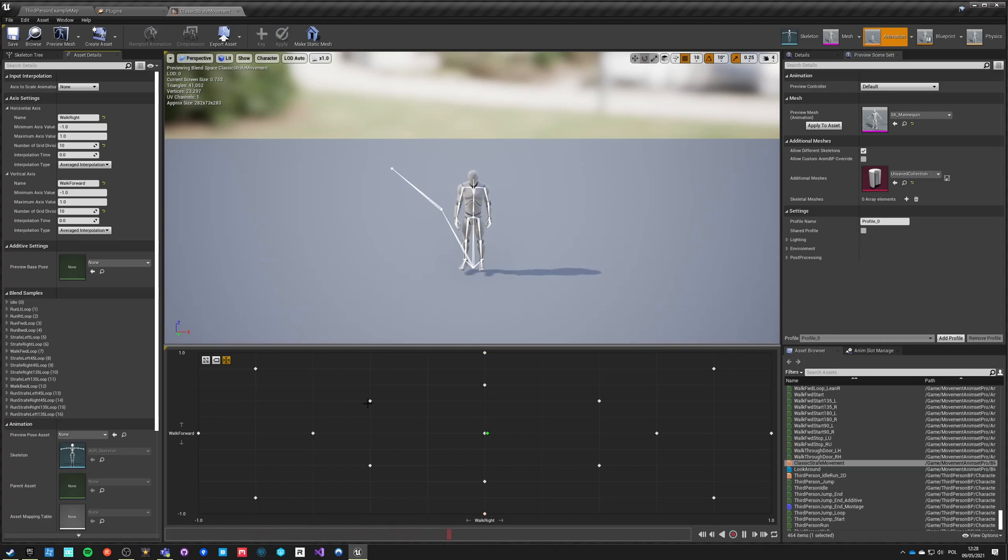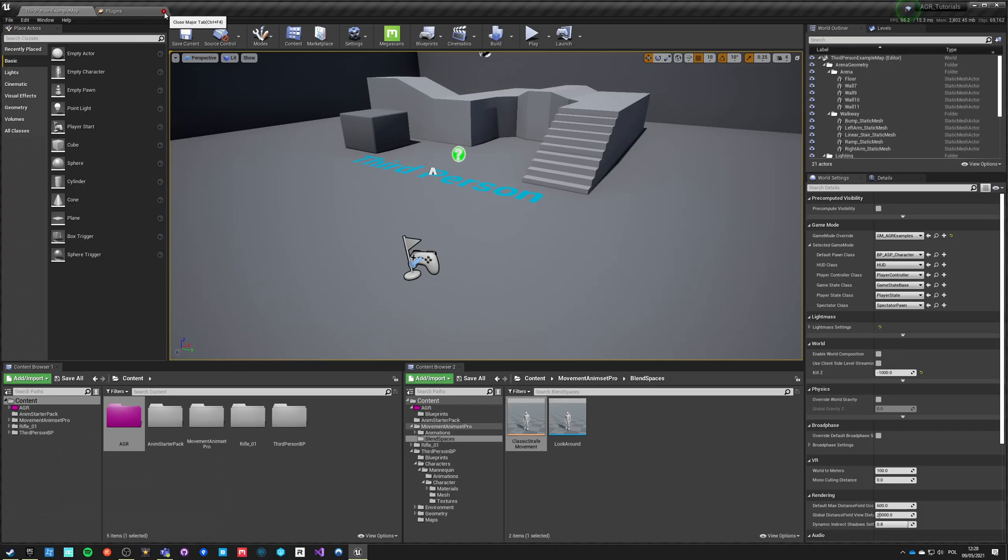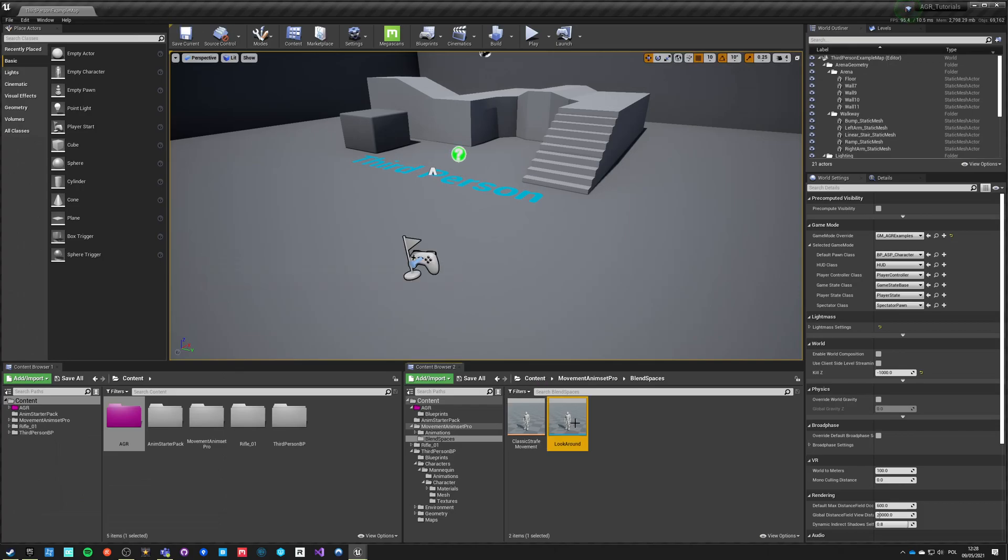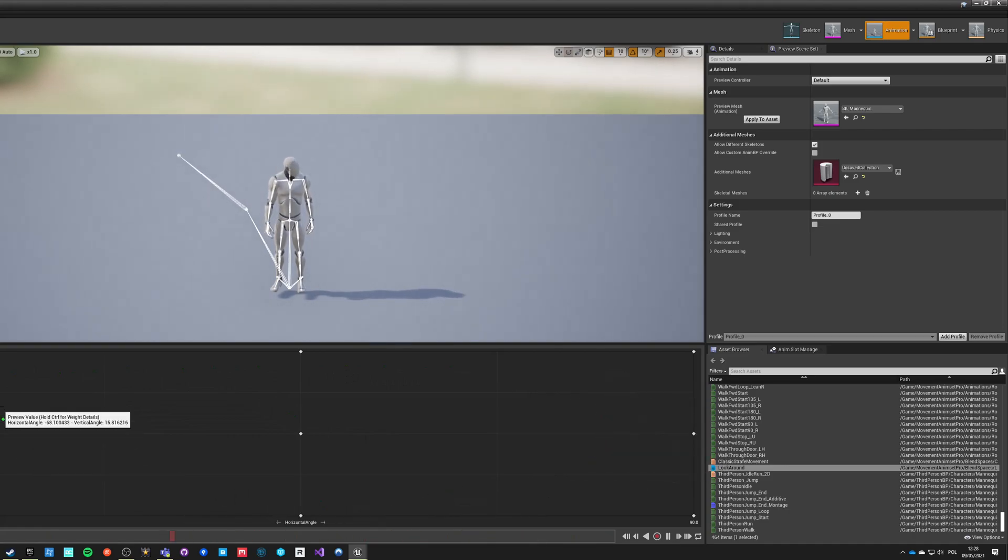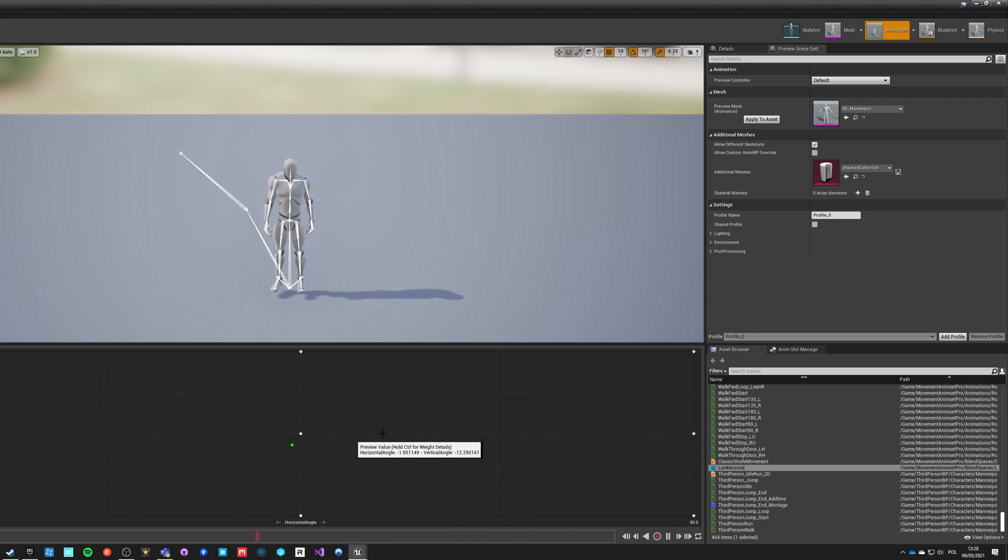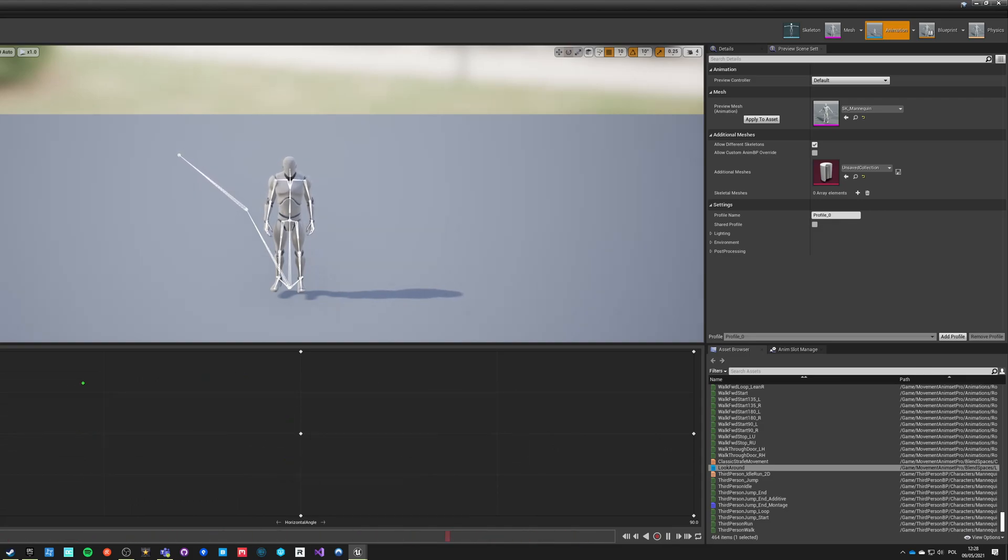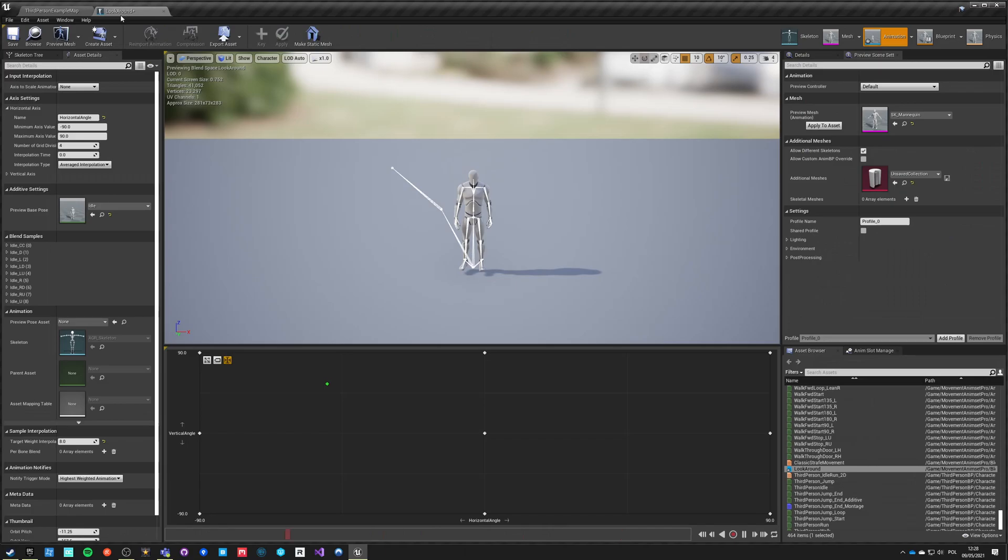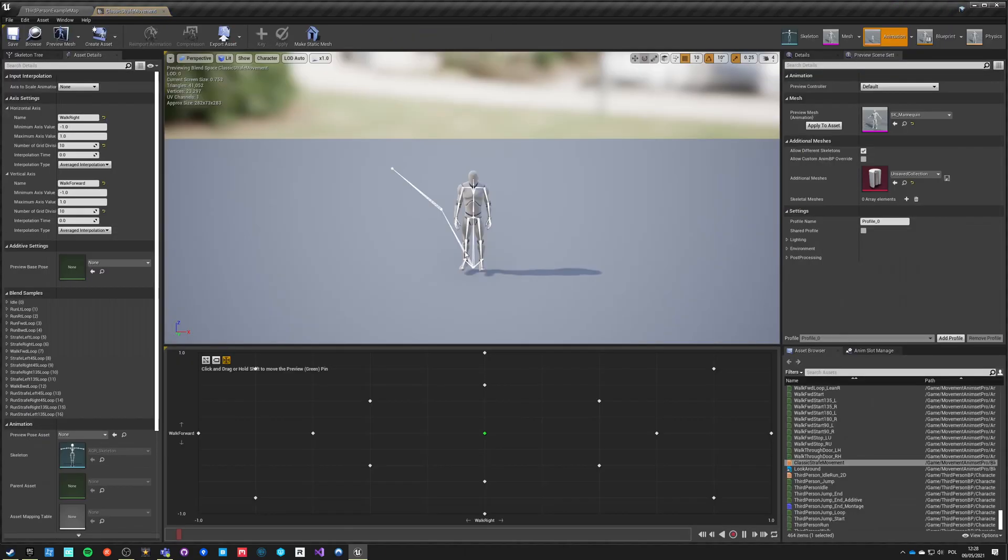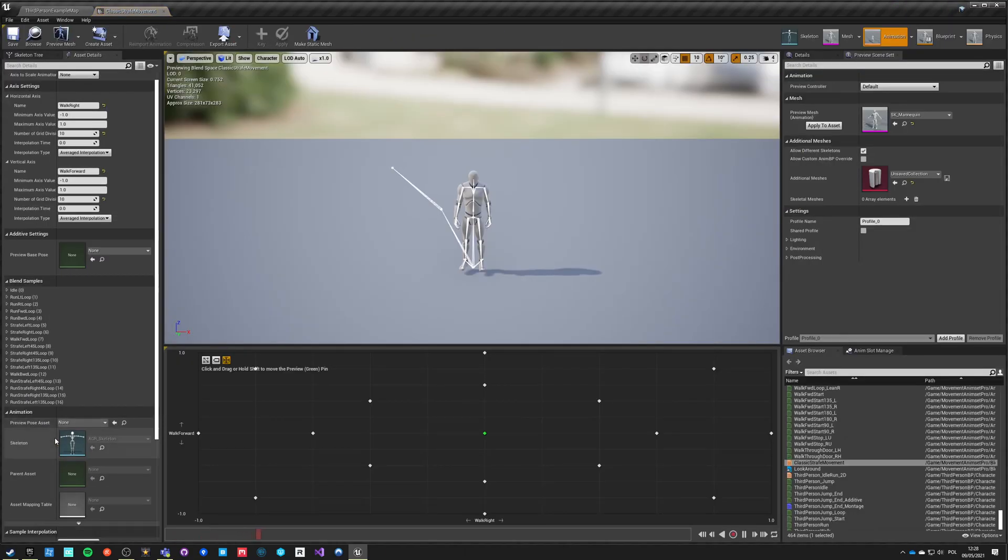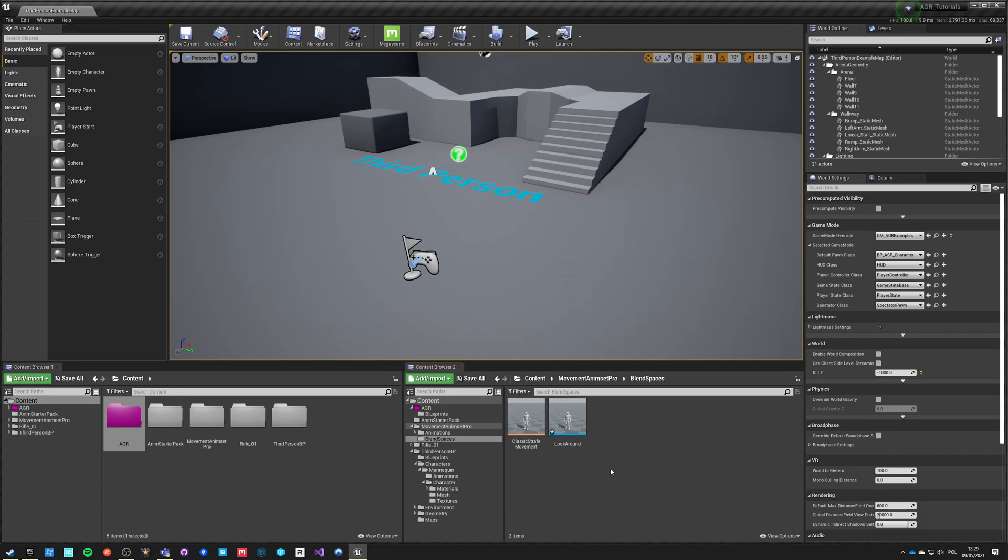We got another object here which is look around and this is a two-dimensional from minus 90 to 90 and minus 90 to 90 aim offset. Let's change target weight to 8 for aim offset. For this let's change the target weight interpolation to 4 and just save this asset.